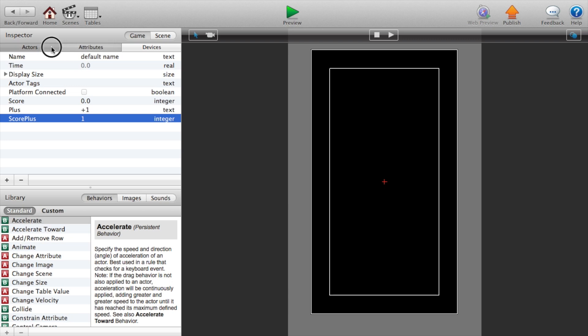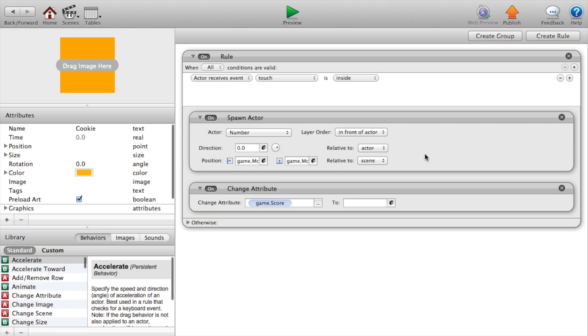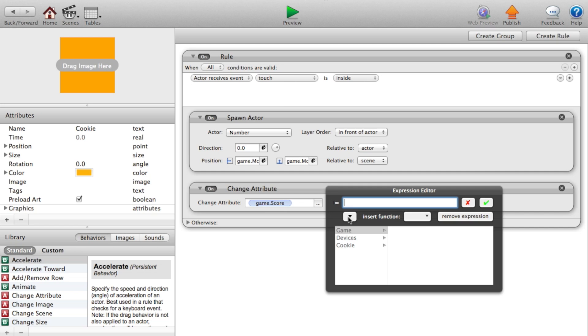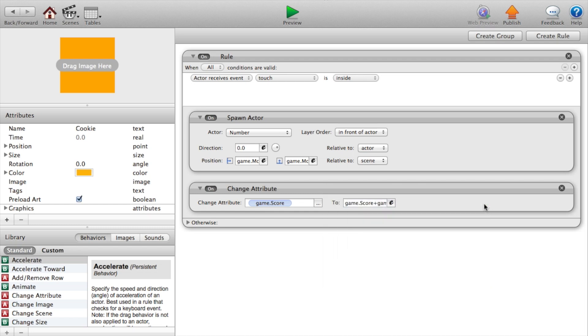And this will be the number that you add when the cookies clicked. Now let's go to our actors again. Go to our cookies. So press the e again in the change attribute so game dot score plus. Game dot score plus.